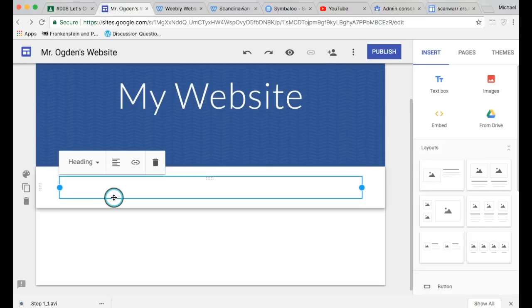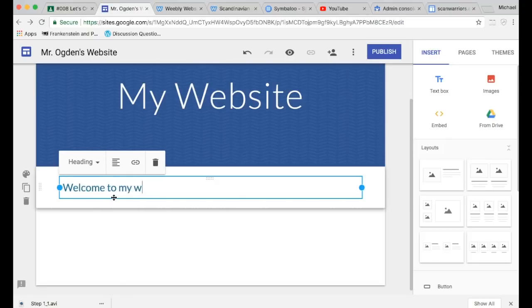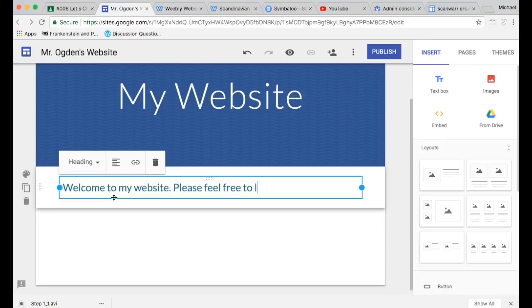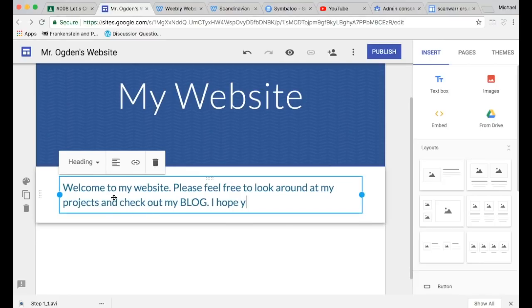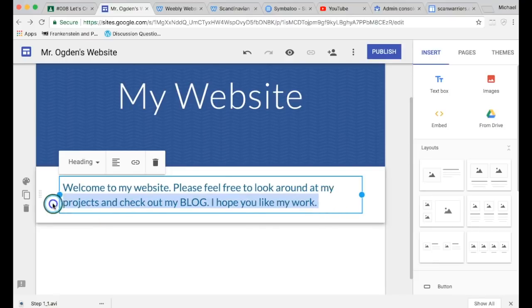Basically, this is going to be a place where you're going to have a blog, you're going to have your work and projects throughout the year. So you just want to welcome people to your website. So maybe something like: Welcome to my website. Please feel free to look around at my projects and check out my blog. I hope you like my work.